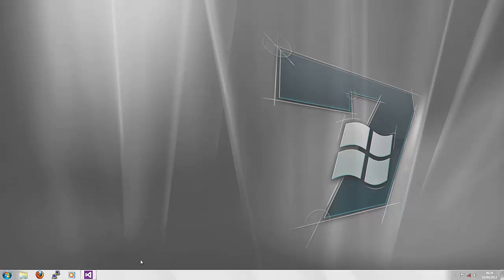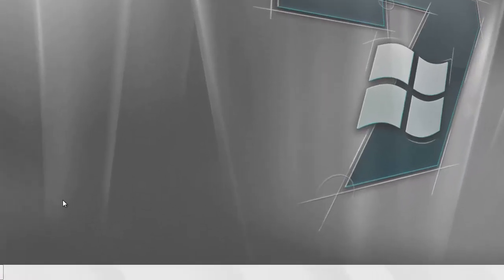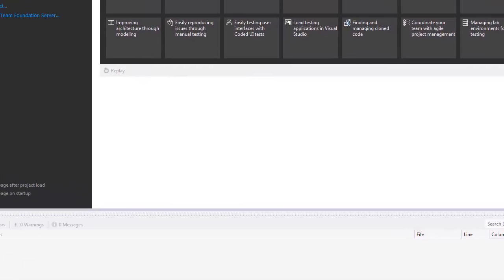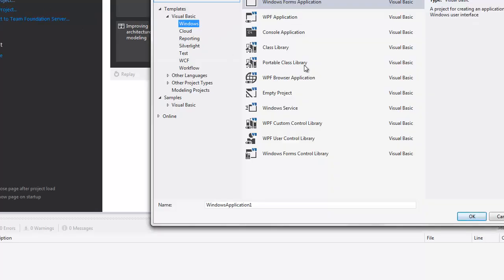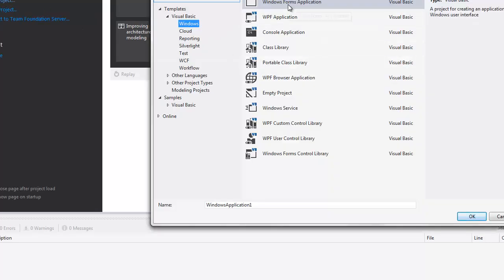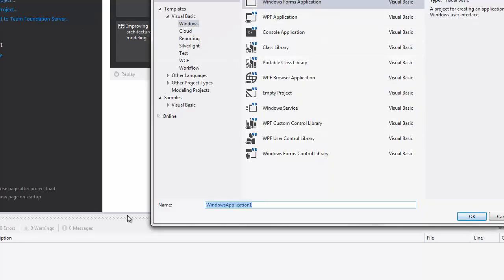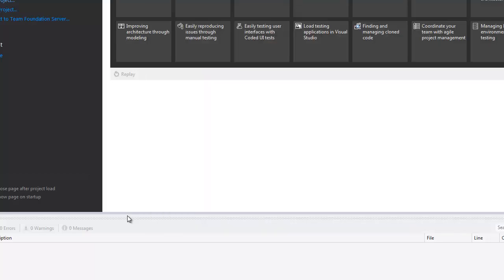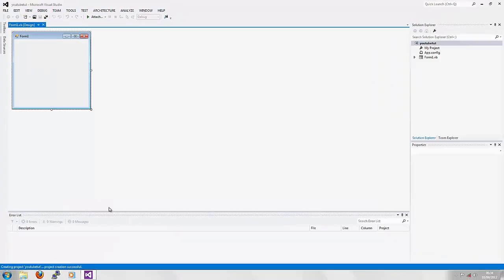Start off by opening your version of Visual Basic. I'm running Visual Basic 2012. Next you're going to click New Project, Windows Form Application, and name your form application to your desired name such as YouTube Tut.